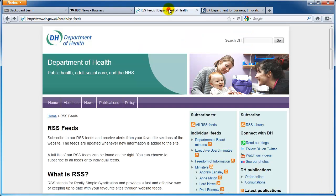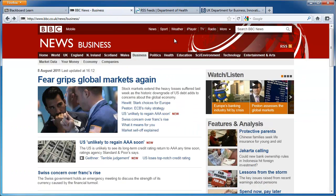You might have seen this icon before. Whenever you see this icon it means that you can grab content from the website you're on and display it elsewhere.